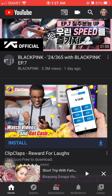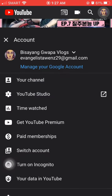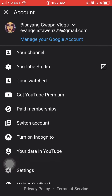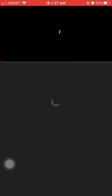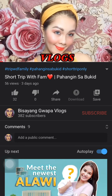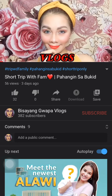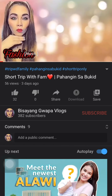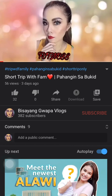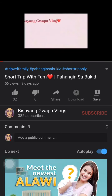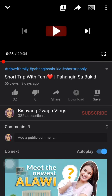Let's go back to my channel and check 'Short Trip with Fam' to see if comments are on now. You can see — public comments, which were turned off before, are now turned on.